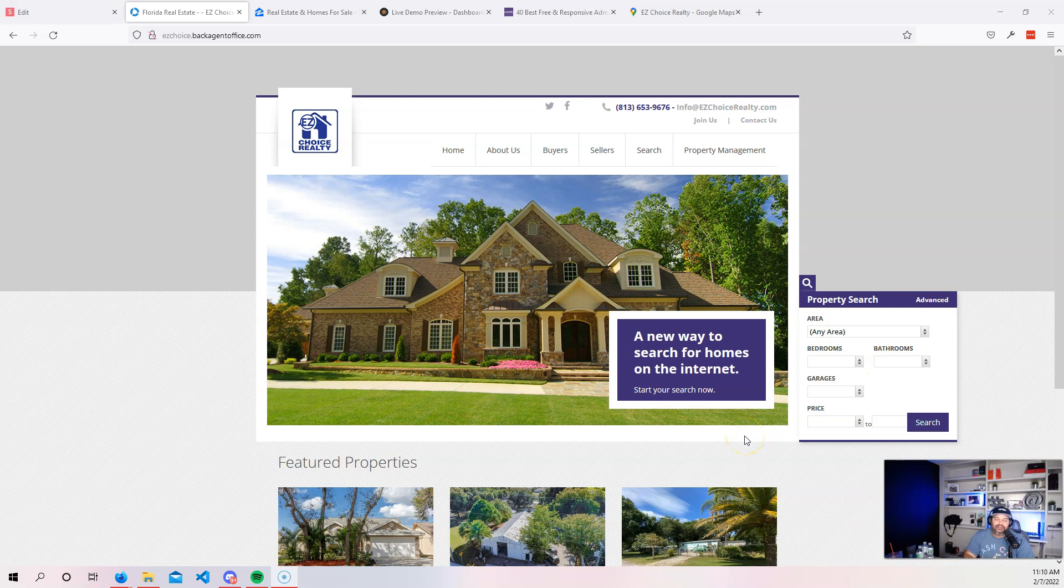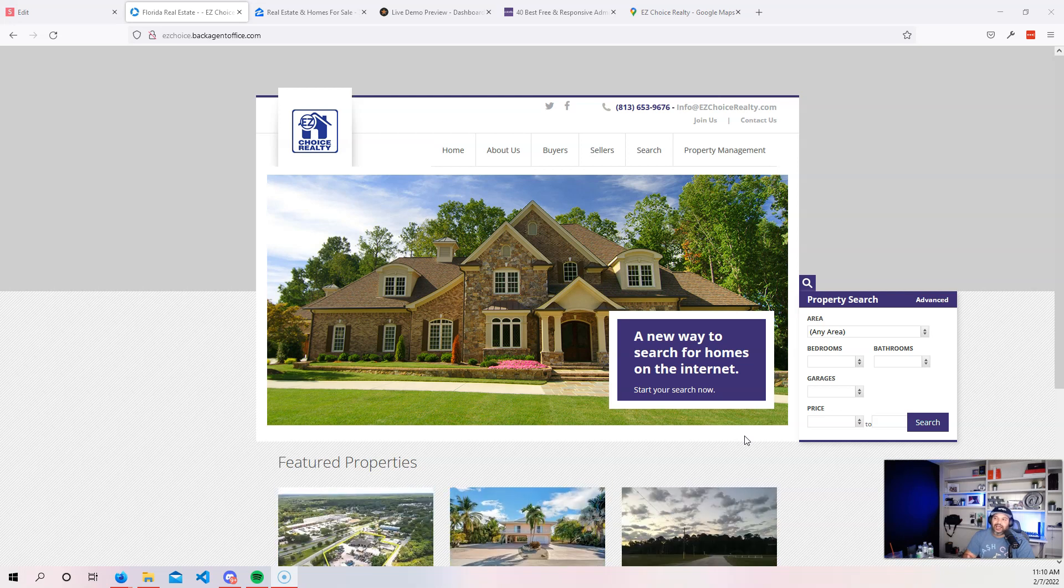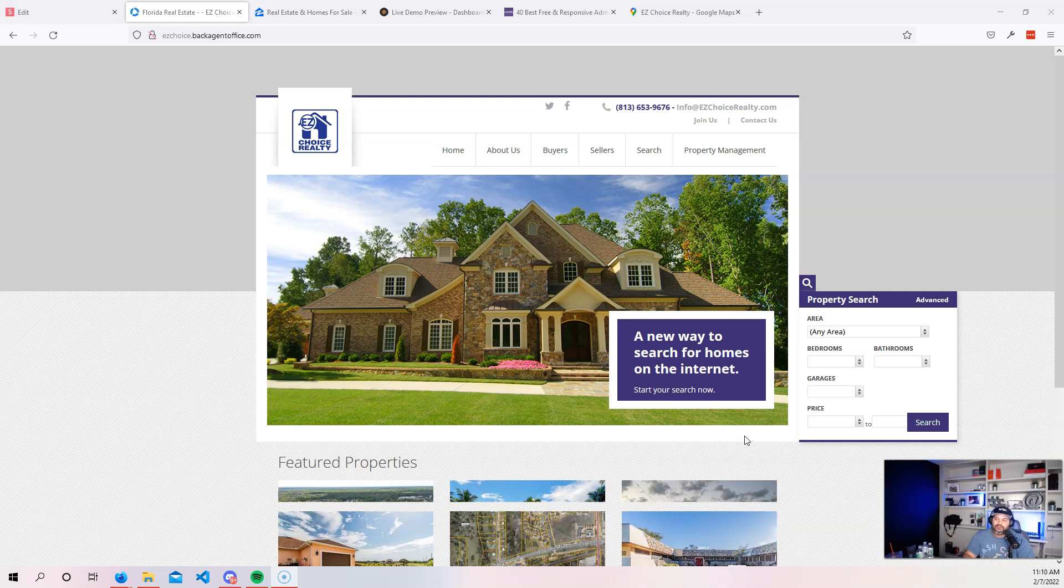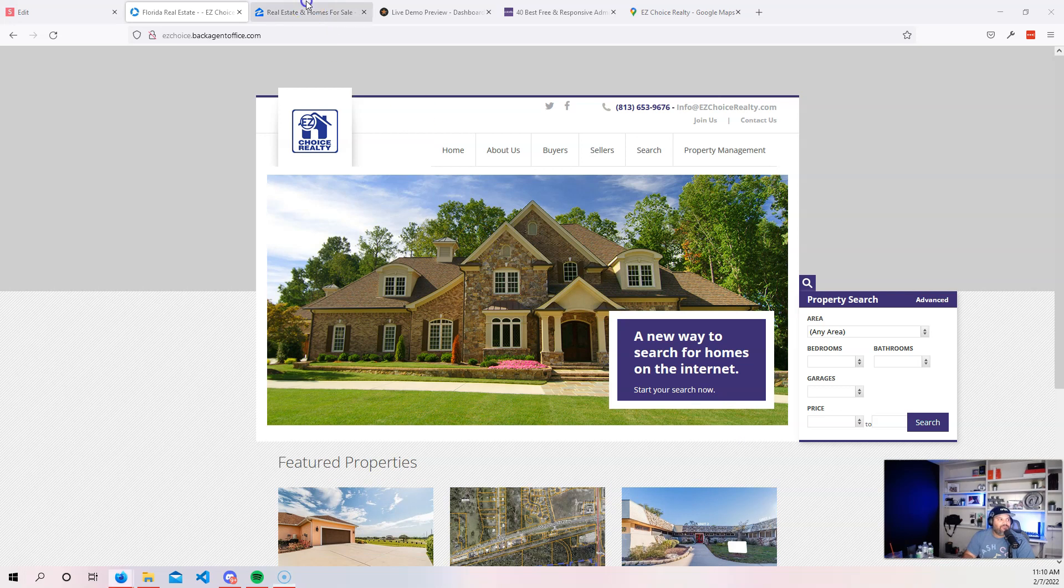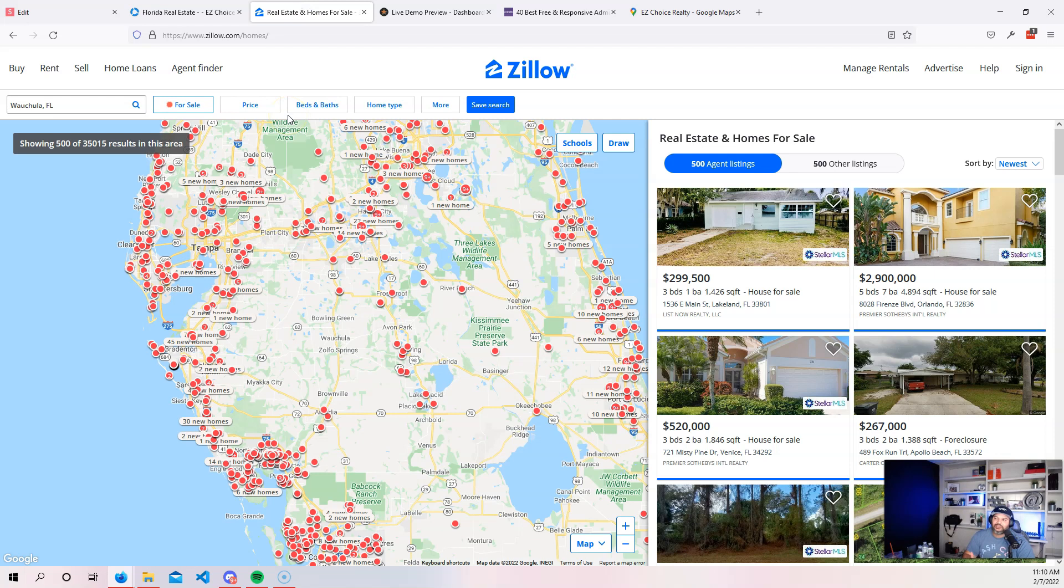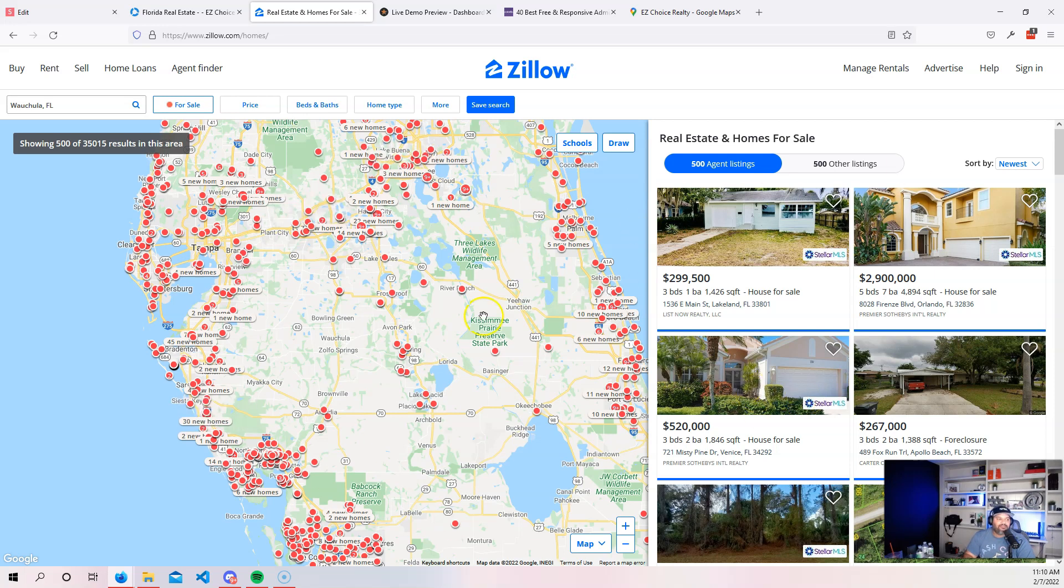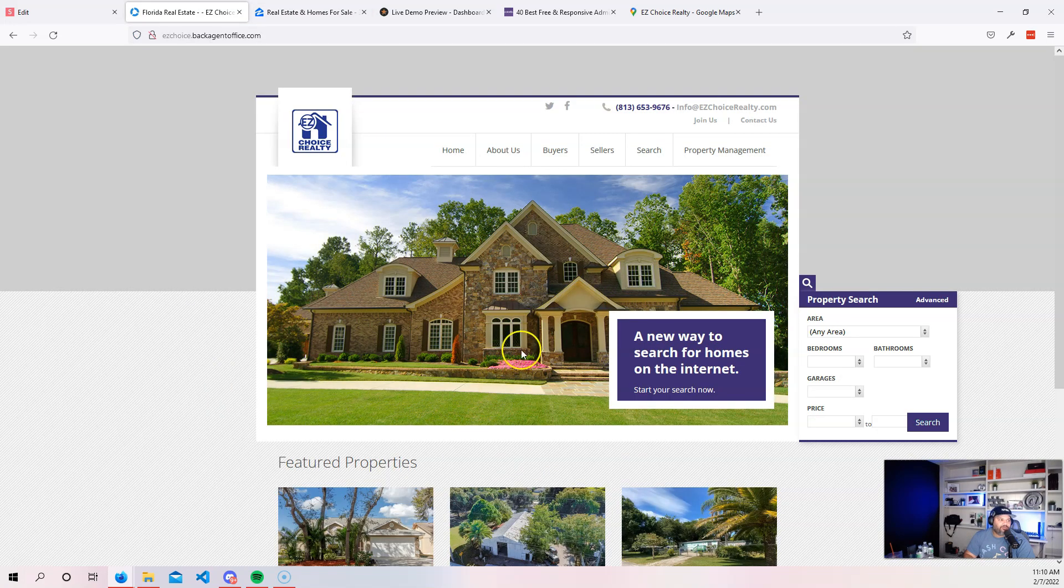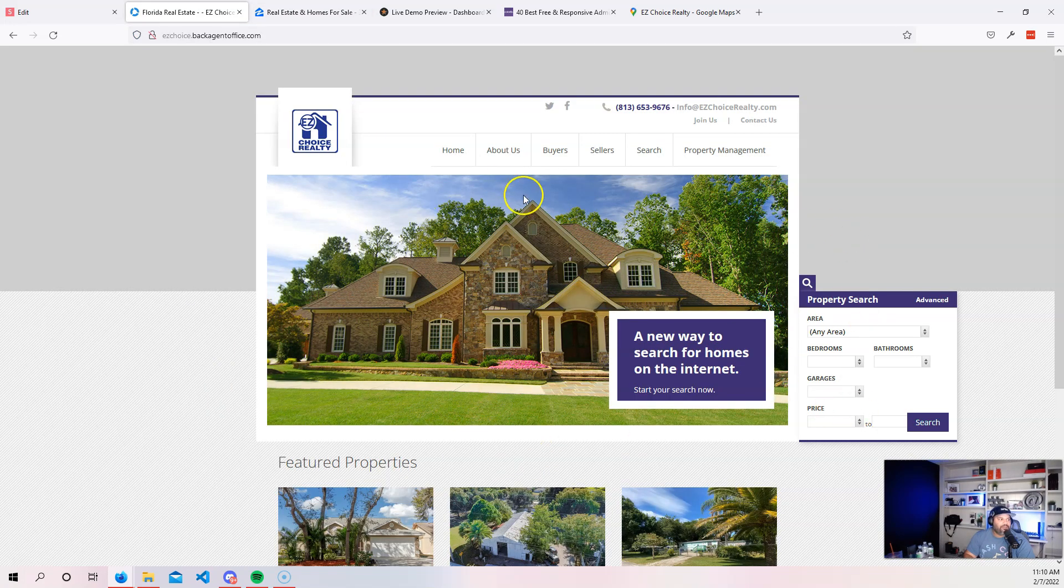So right now, a lot of people are going to places like Fiverr or even going to Upwork to hire developers to build them a custom agency website where they could go and list their properties. They want to go and compete with websites like Zillow, and have a more modern look for their websites.